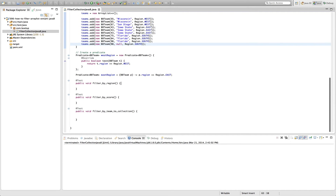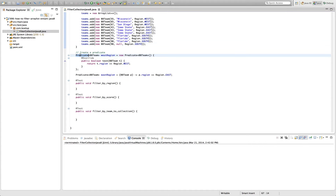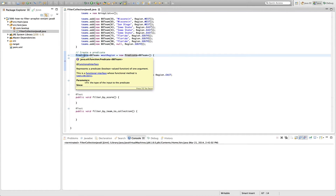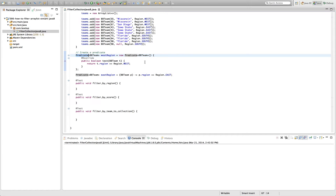There are two different ways to create a predicate. First, you can explicitly create one — here we created a predicate coming from java.util.function.Predicate and named it westRegion. We pass in a basketball team and the predicate checks: do you belong to the west region? We check region equals Region.WEST, and in a moment you'll see how we pass westRegion to only pull games that occurred in the west region.